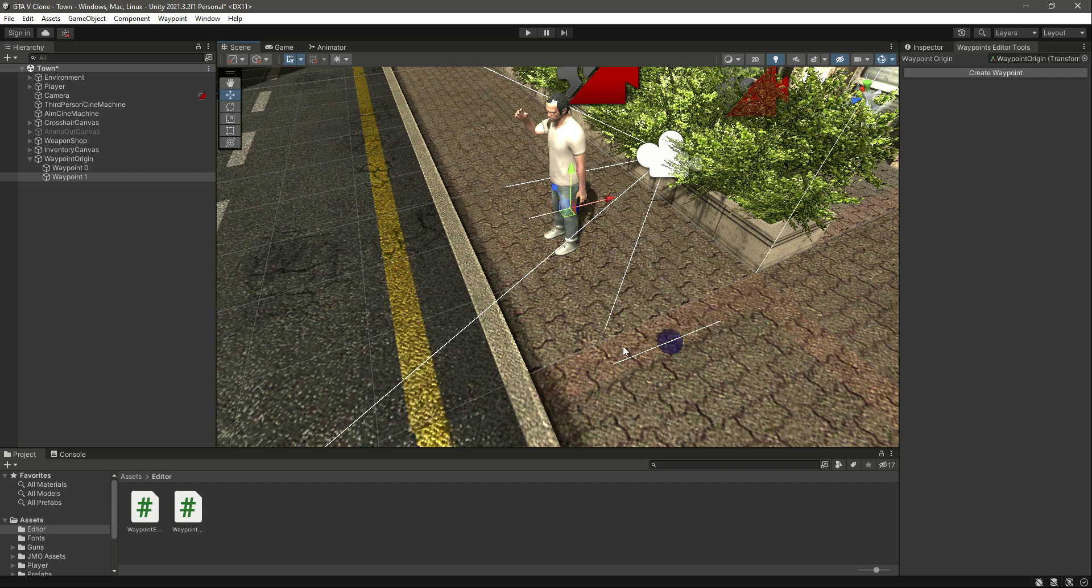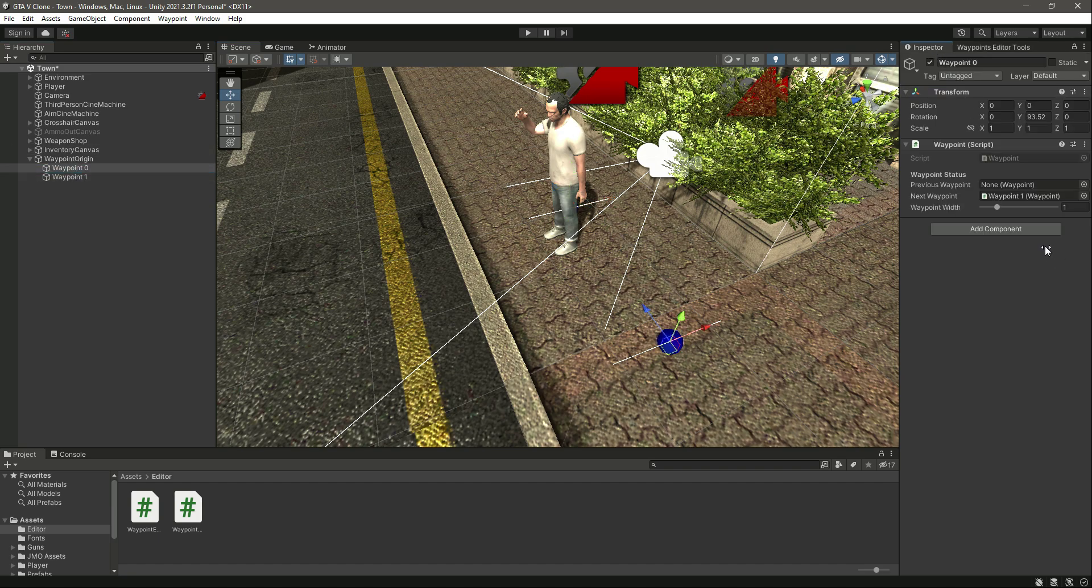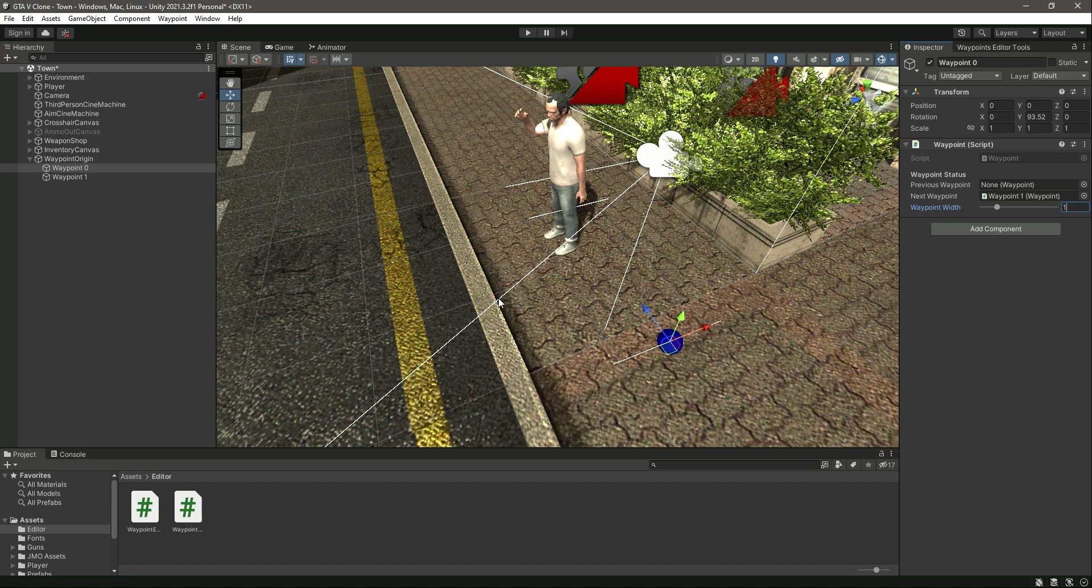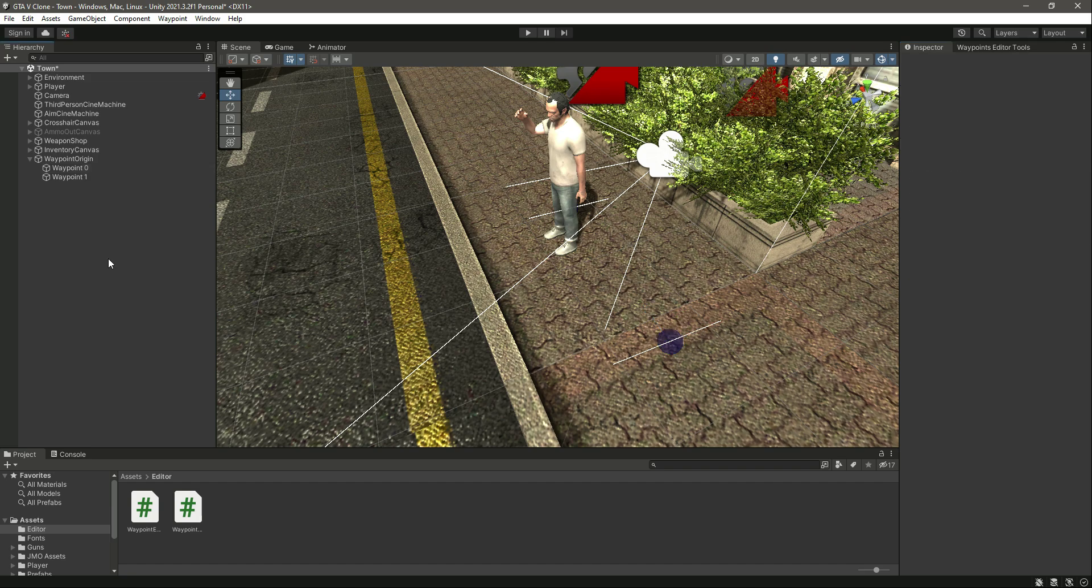When we try to increase the width of it, the line also increases with it. The maximum value is 5, so it can only be increased to 5. This is it for this video, and in the next video we will connect our waypoints.